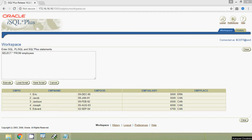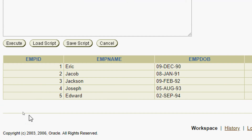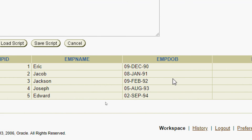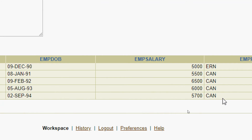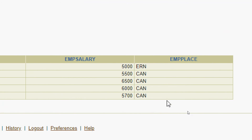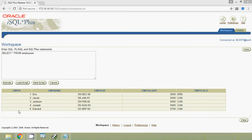Suppose we want to delete a particular row whose employee ID is five. Here we can see that row — the last row, employee ID five. The employee name is Edward, and we can see the date of birth, employee salary, and employee place. We are going to delete this particular row.